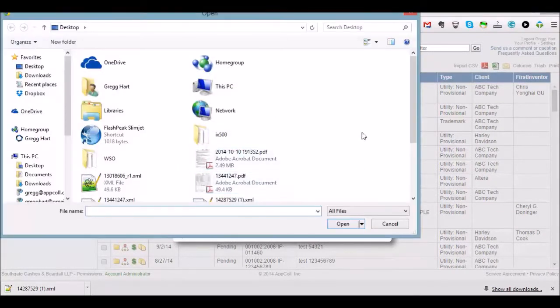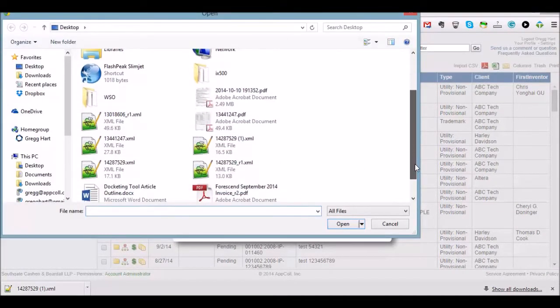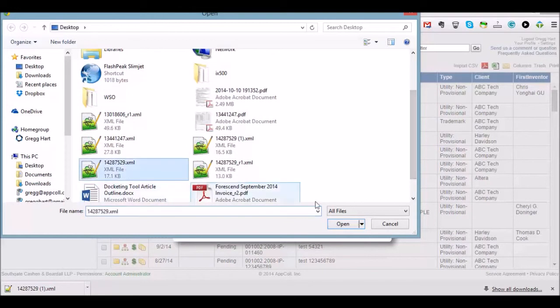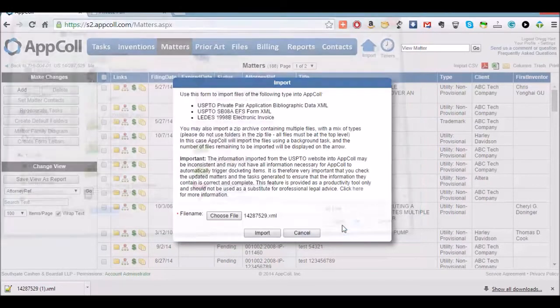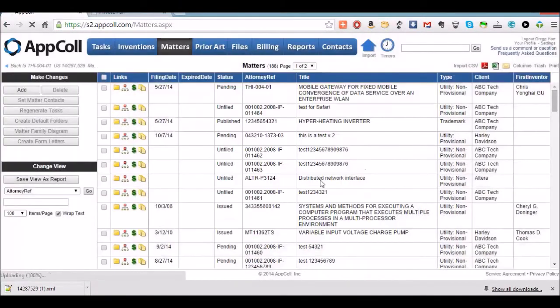We're going to go look for our file that we just downloaded, this one here. We're going to click open and import.